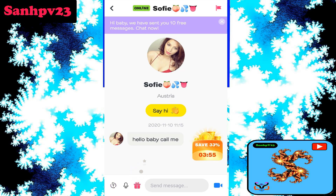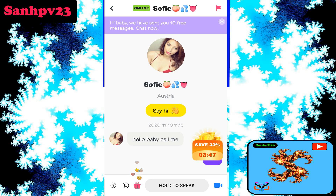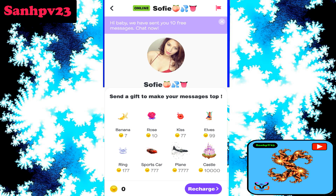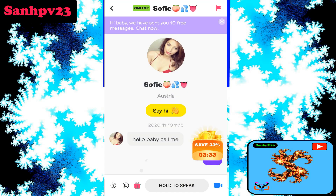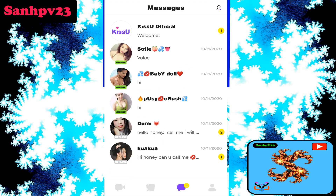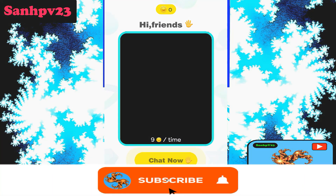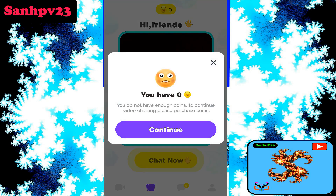Click on video call or voice call. Hold to speak. Click to send a gift — this option requires coins. The private video call also requires coins. Finally, click on the random video call option, but it also requires nine coins per time. Click on chat — you have zero coins.